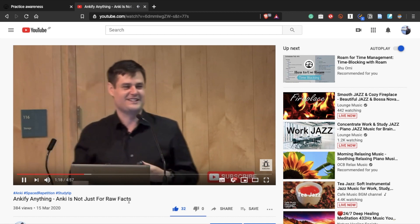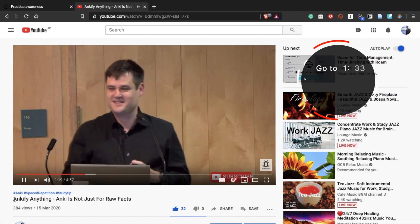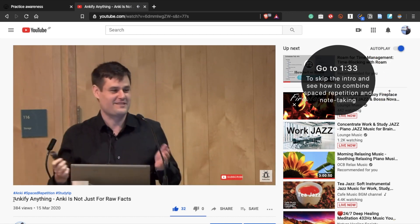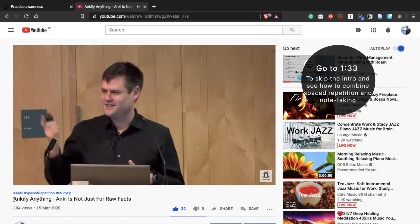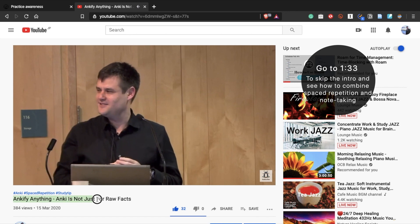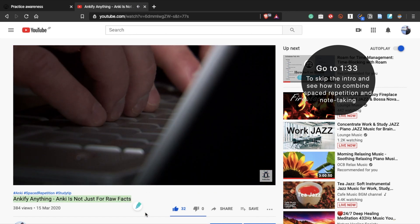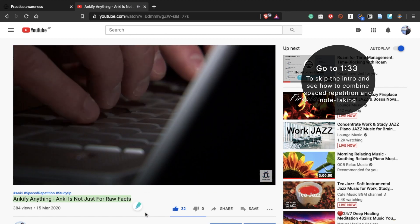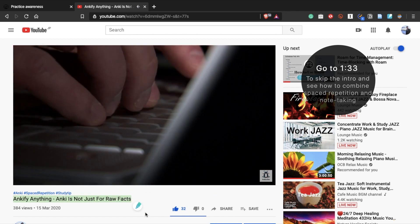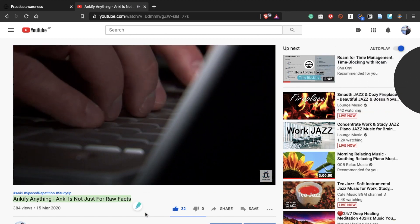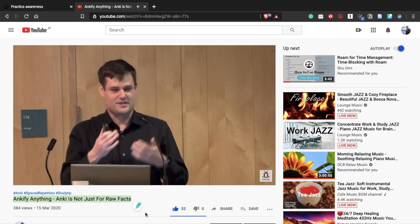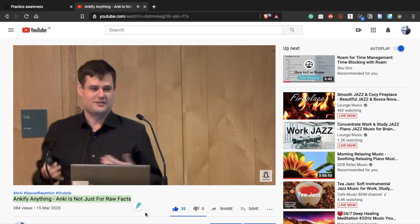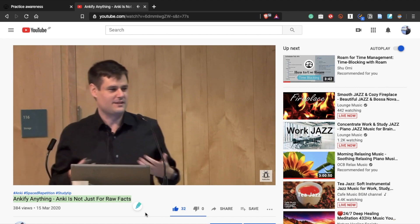In my previous video, I talked about why we should use spaced repetition systems like Anki for almost everything in our life because it's a very powerful learning method. And I also talked about how to use Anki based on an article by Michael Nielsen. If you haven't watched it, you might want to check it out now.